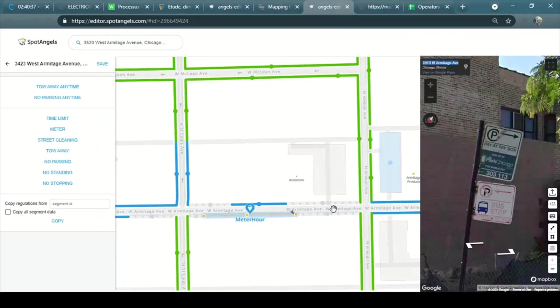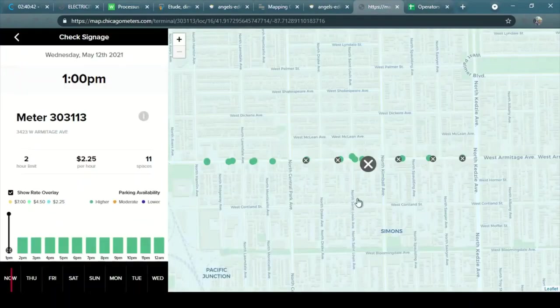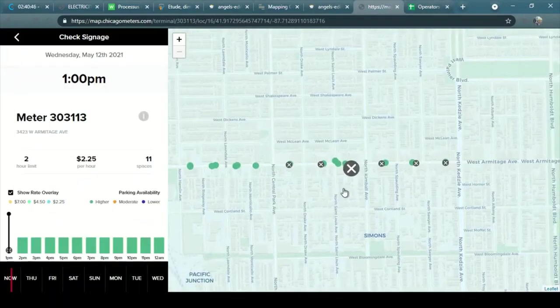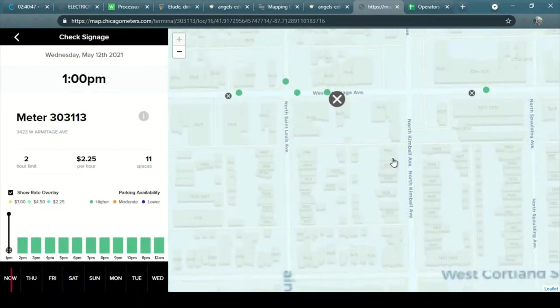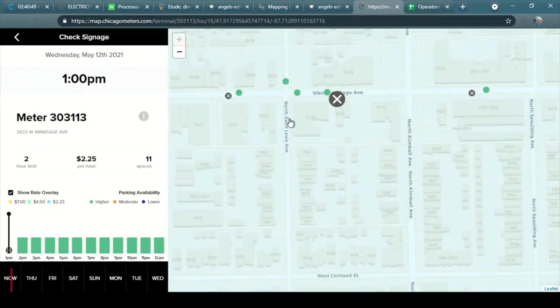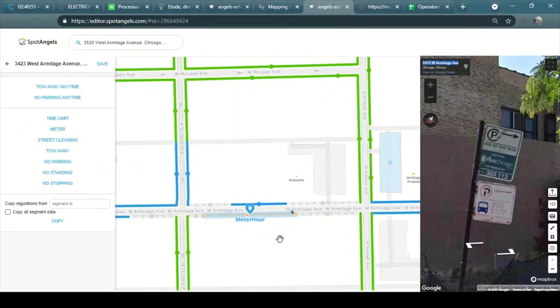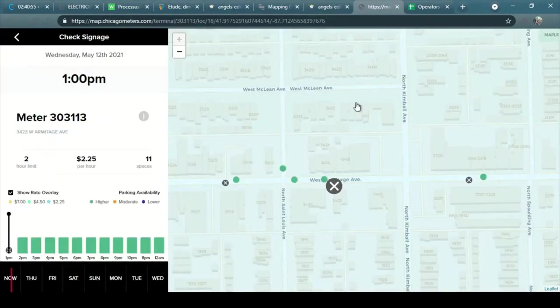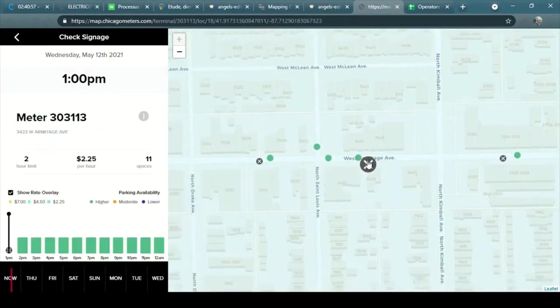So I am in this street between Kimball and St. Louis Avenue. So here it is Kimball and St. Louis. And I'm in the south side. So this is it.